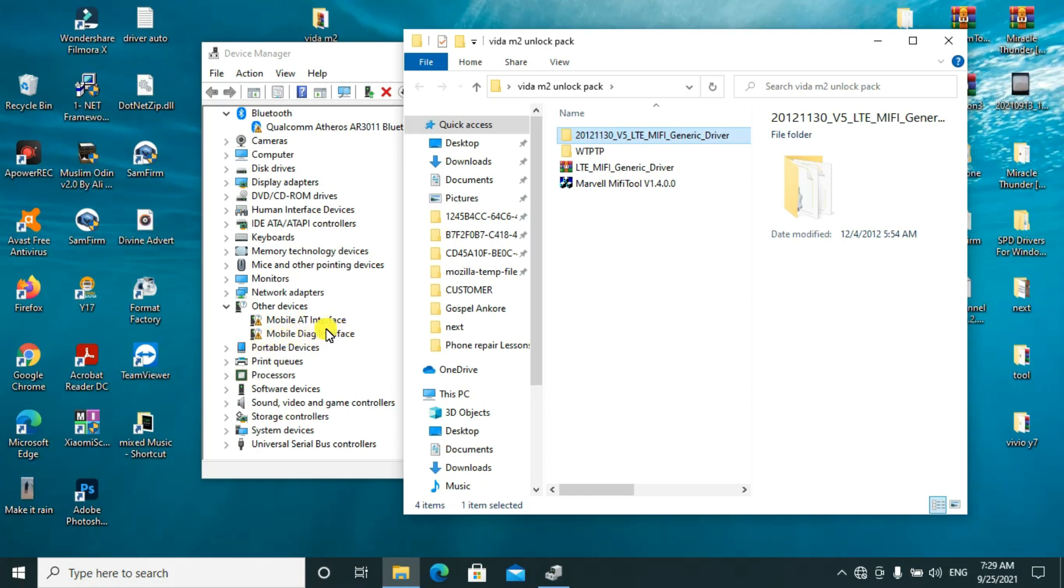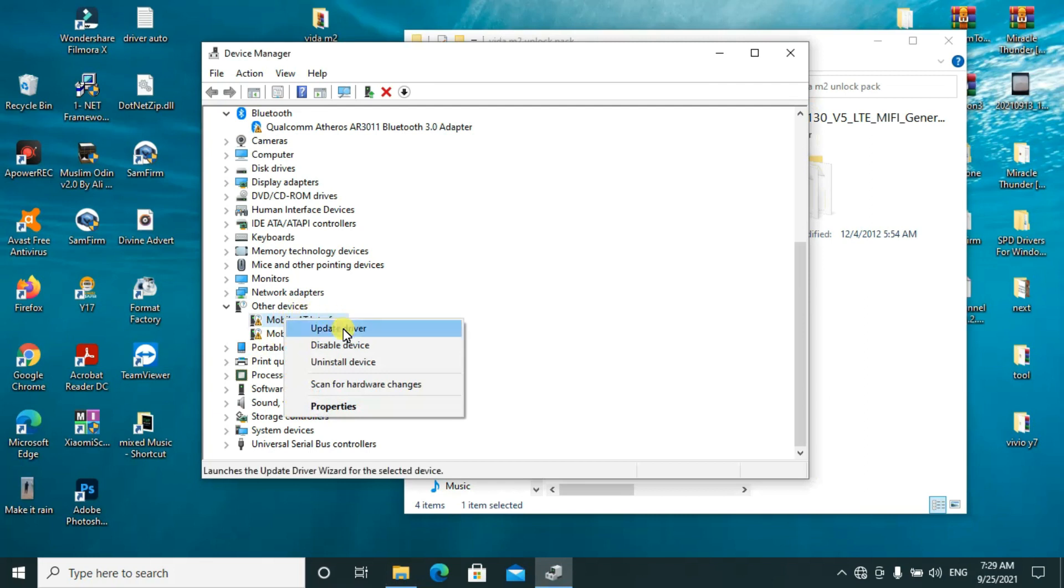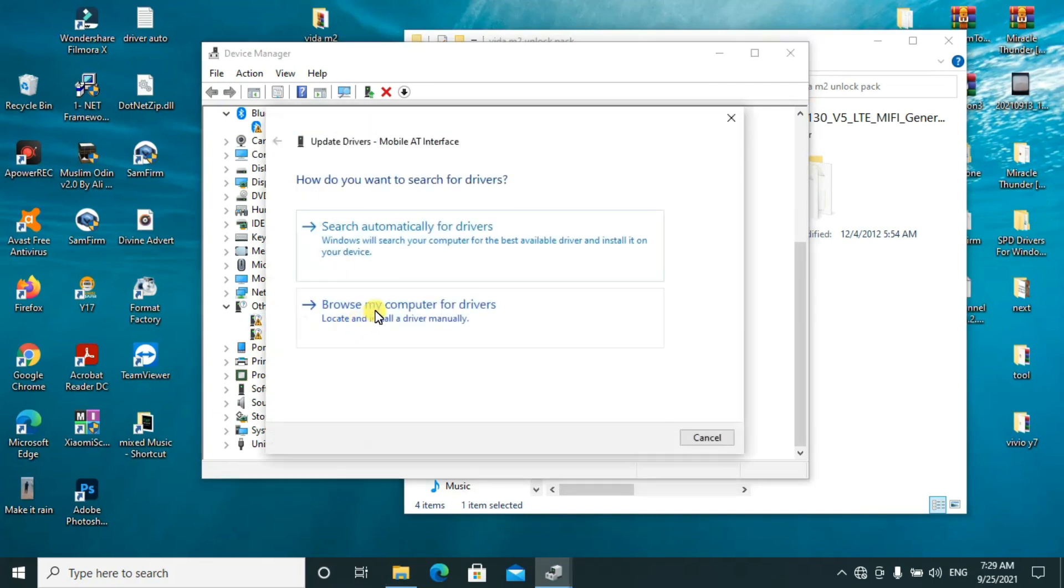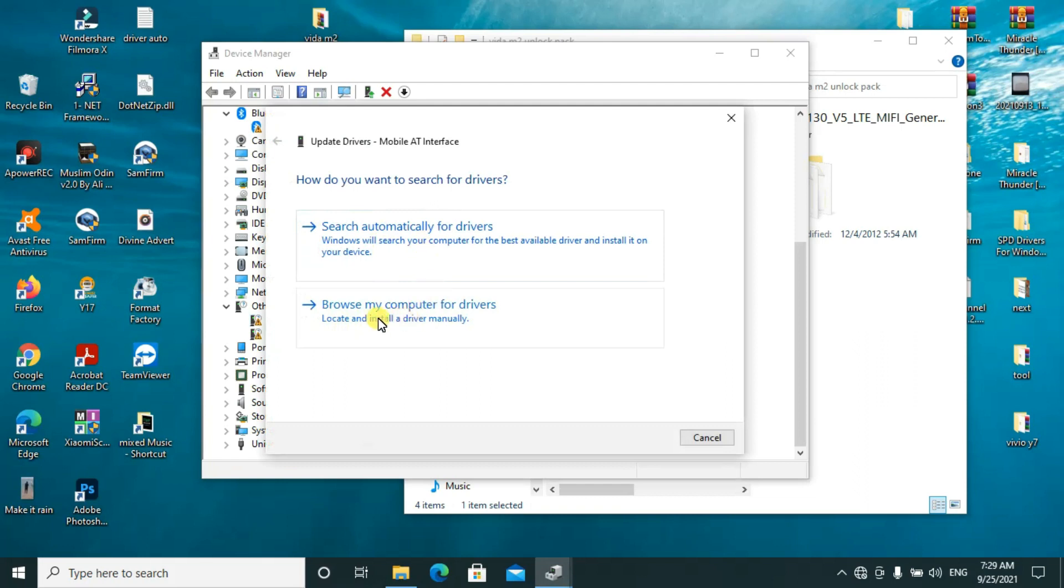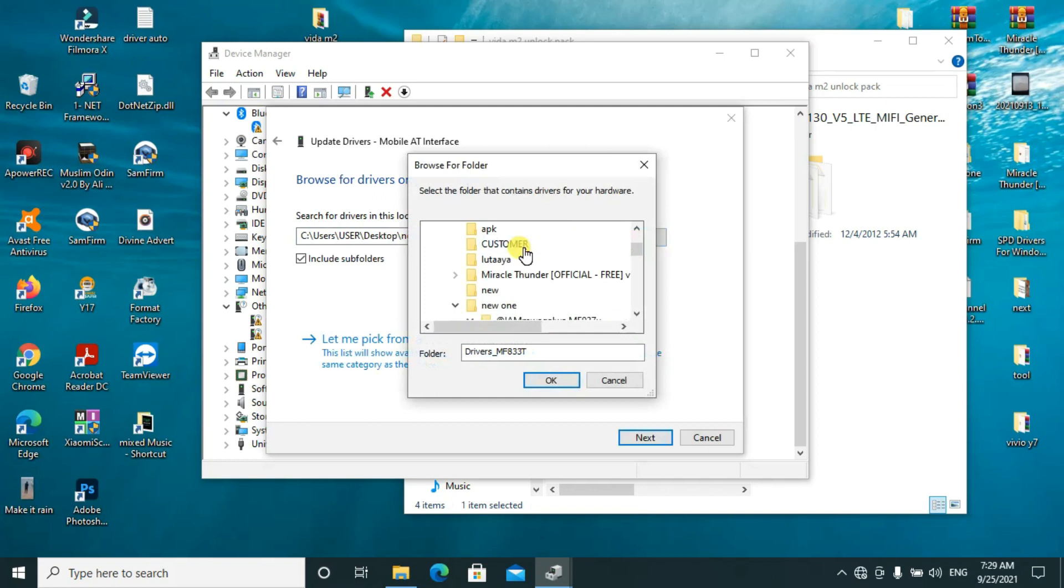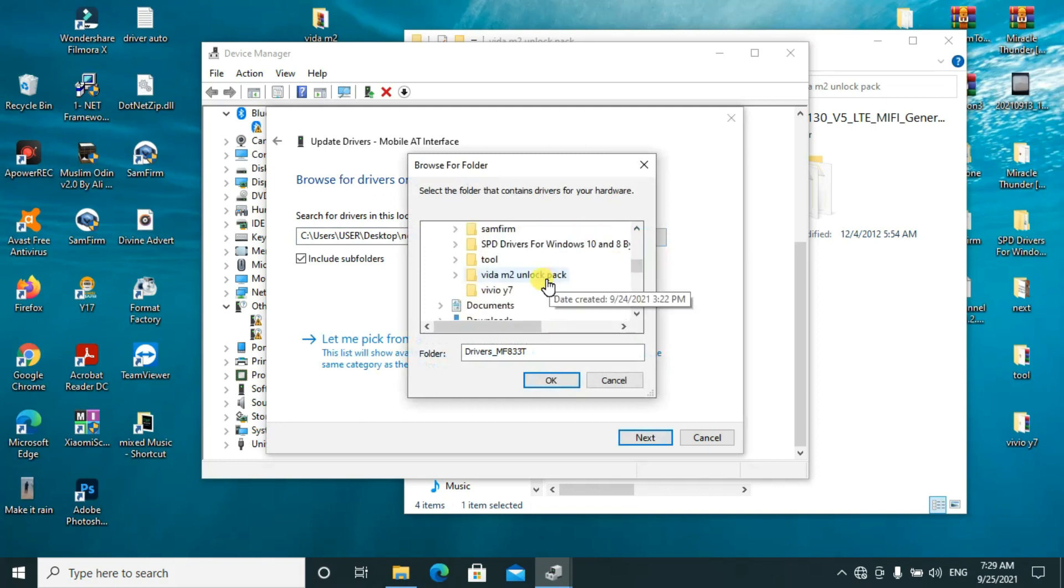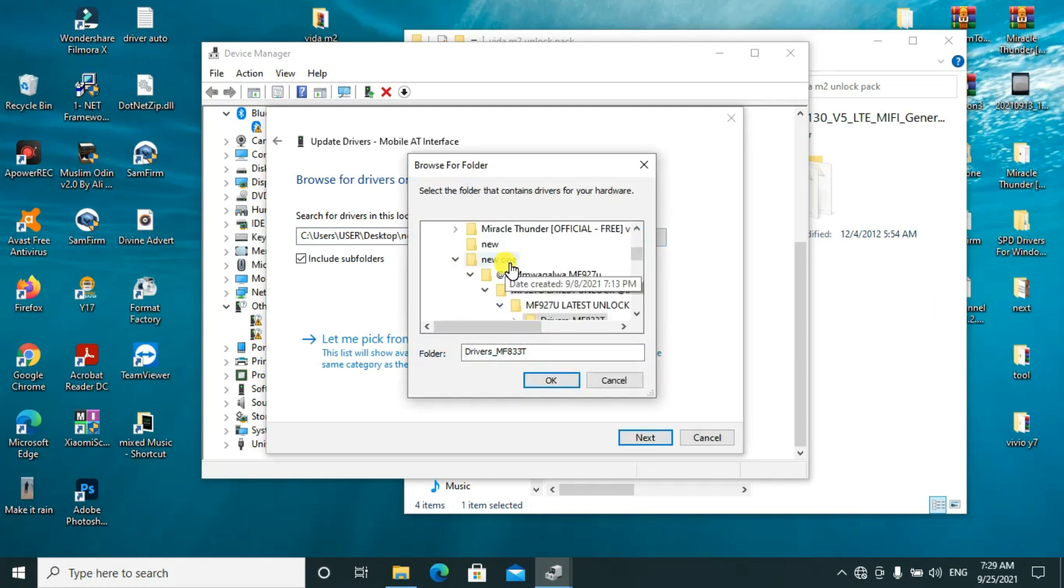You'll come here and click on Update Drivers. After clicking on Update Drivers, you'll browse my computer for drivers. You'll check the destination folder. I have this one on desktop, so I'll check my desktop.